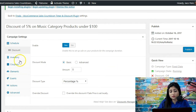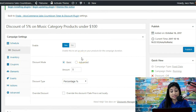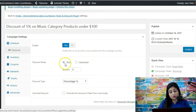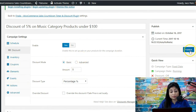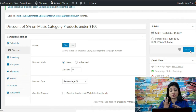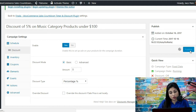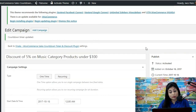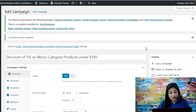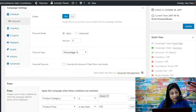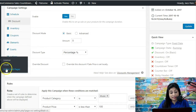Once we've done that, we're going to simply publish this. As you can notice, you've got a lot of other options — inventory, coupons, elements, sticky header, sticky footer and more — but we're not going to go into those right now. We're simply scheduling a campaign to start on a set date and time and giving a discount of 5%. So you hit publish, and the campaign has now been created.